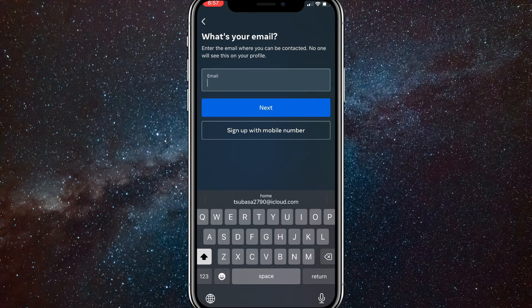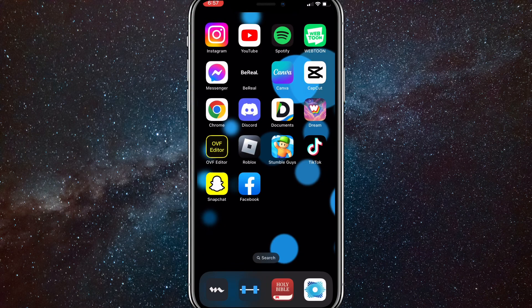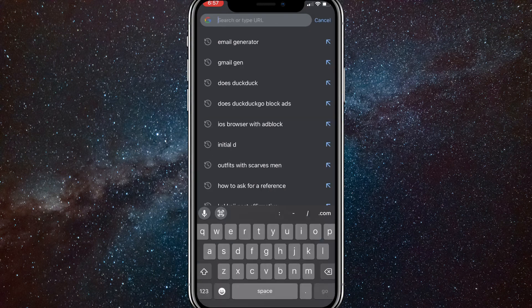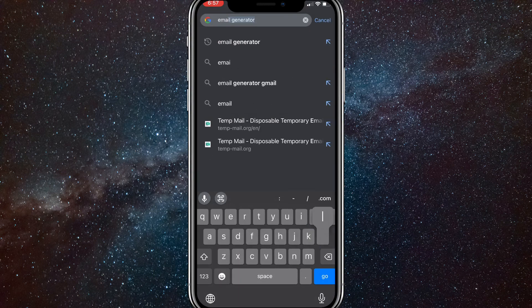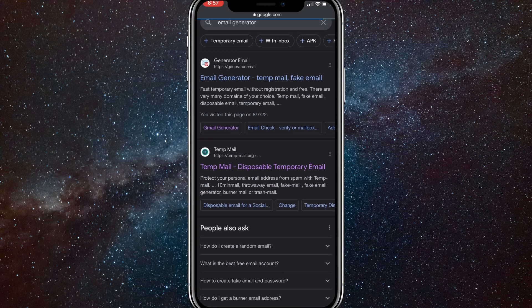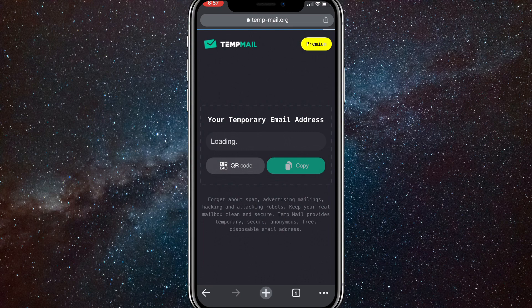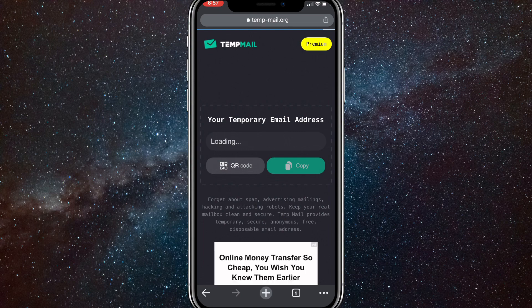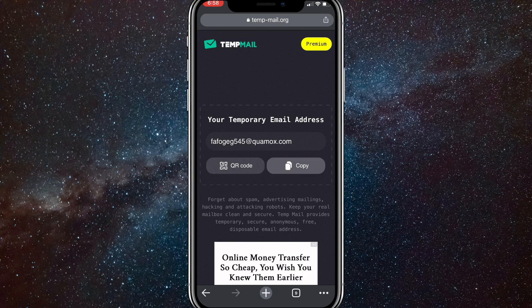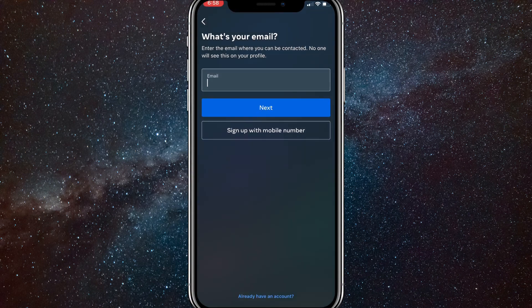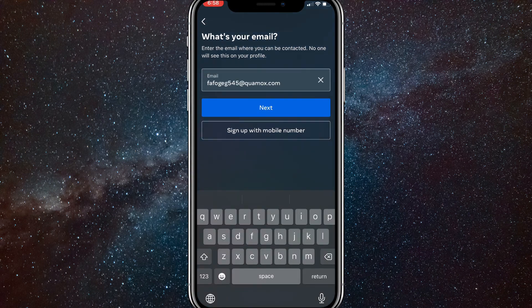This is where you can create infinite accounts. Head over to Google and search 'email generator'. Click on Temp Mail — it's my favorite email generator and really useful. Let it load; it might take a while for the email to appear. Once it loads, click the green button to copy the email, then head over to Instagram and paste it in.